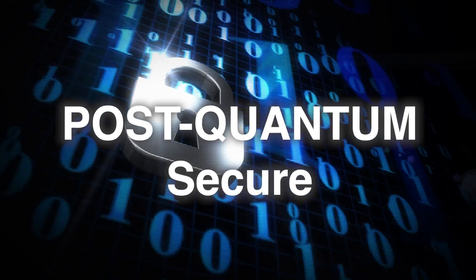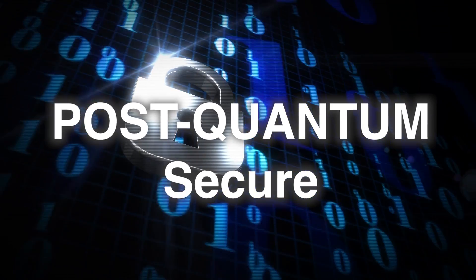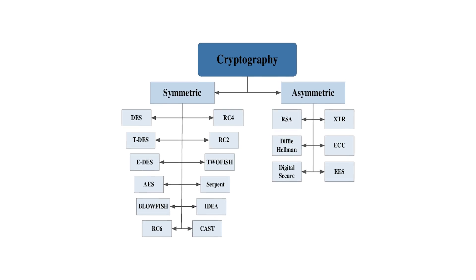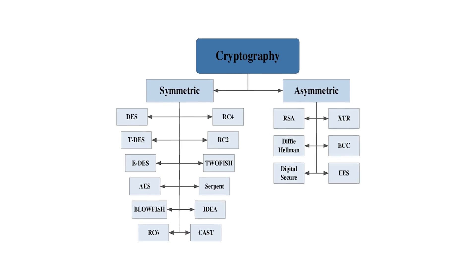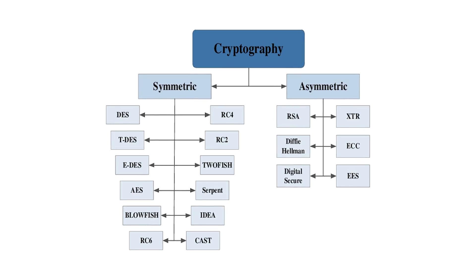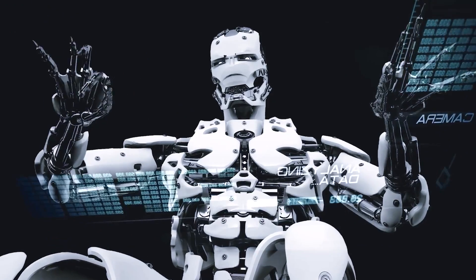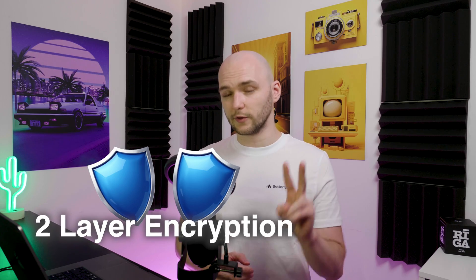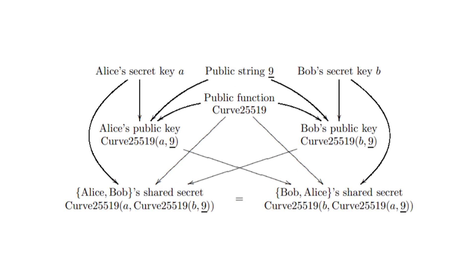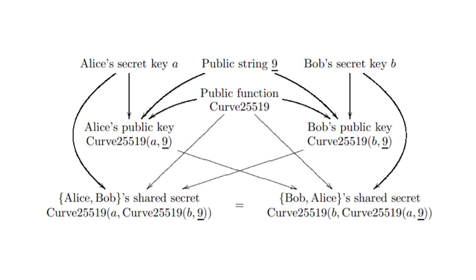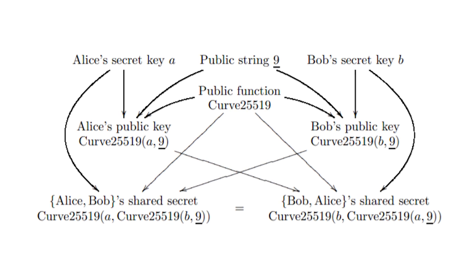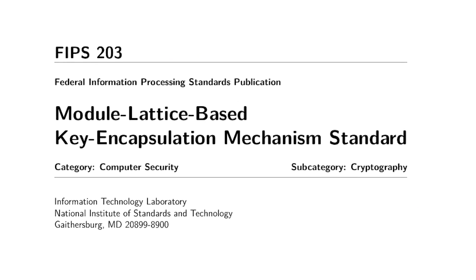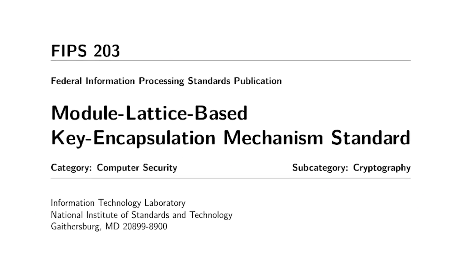But here's something really cool. FOX claims it's post-quantum secure. So what does that actually mean? Most encryption today relies on complex math that's safe against regular computers, but it could easily be broken by quantum computers once they become a thing. FOX uses two layers of encryption.